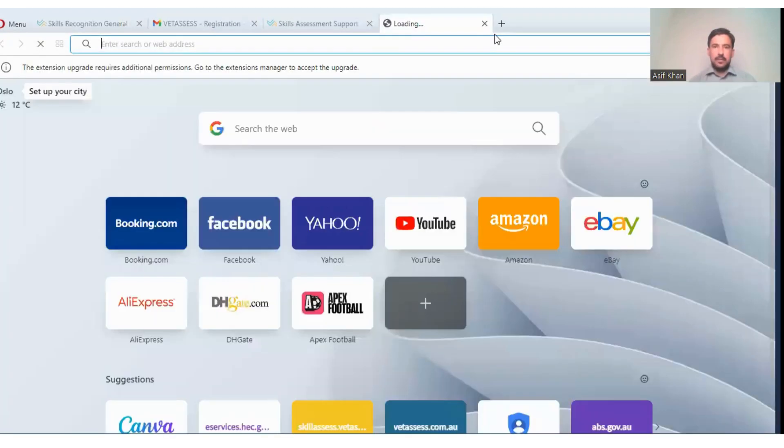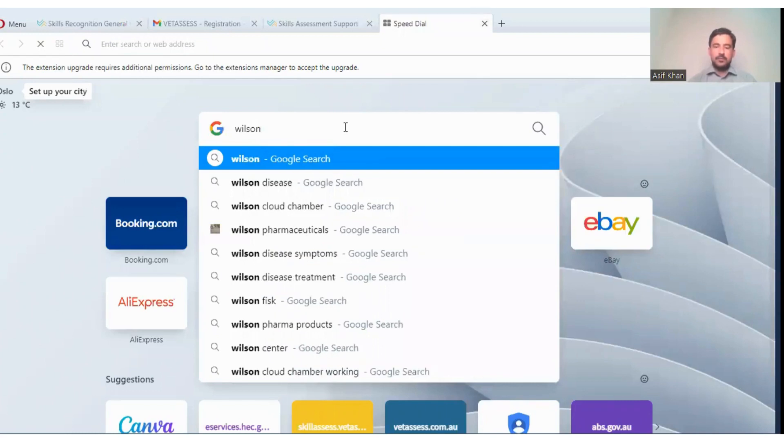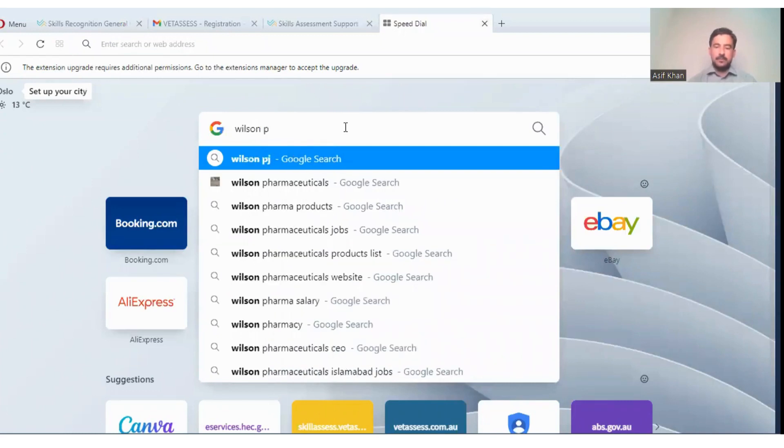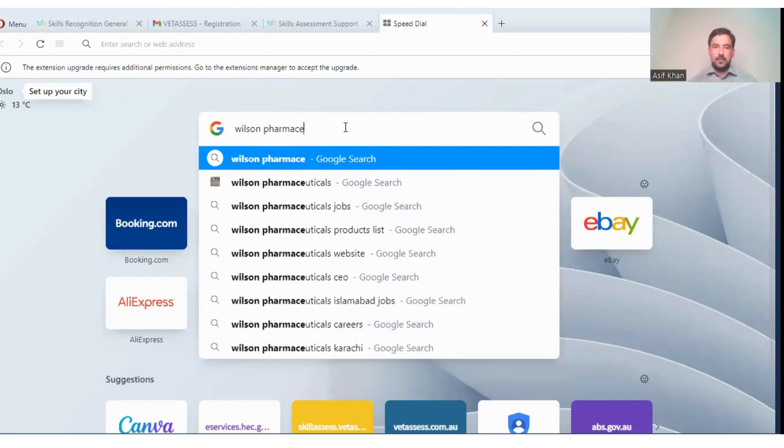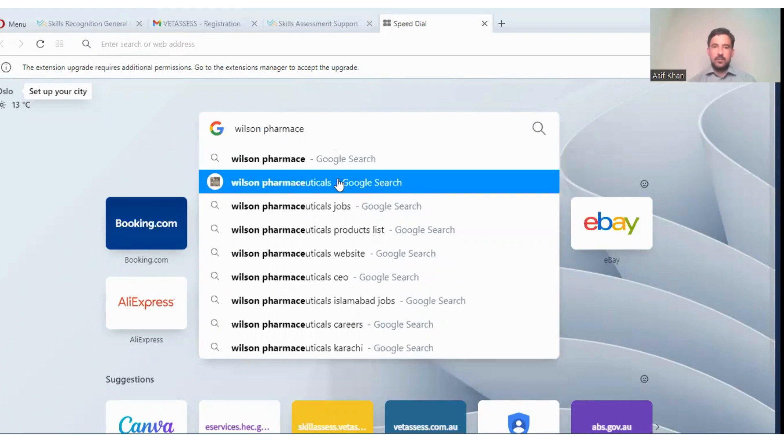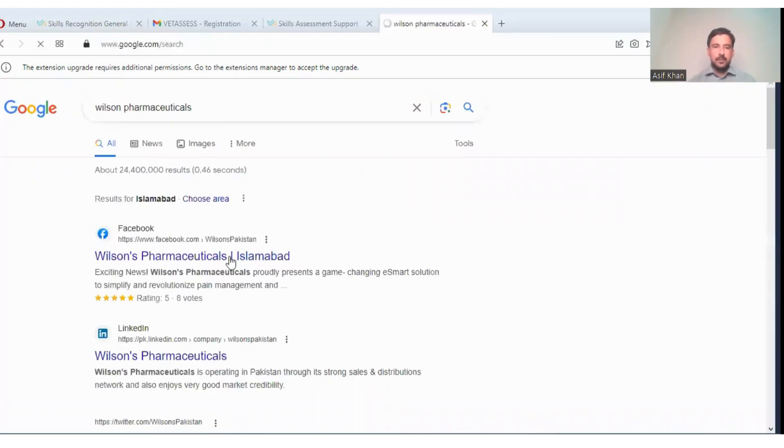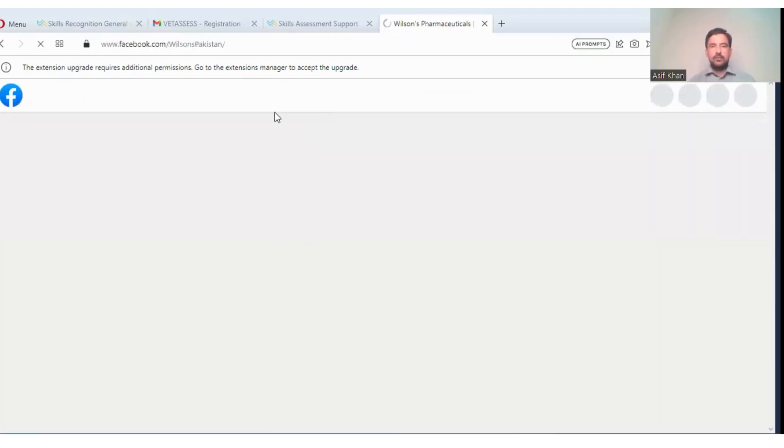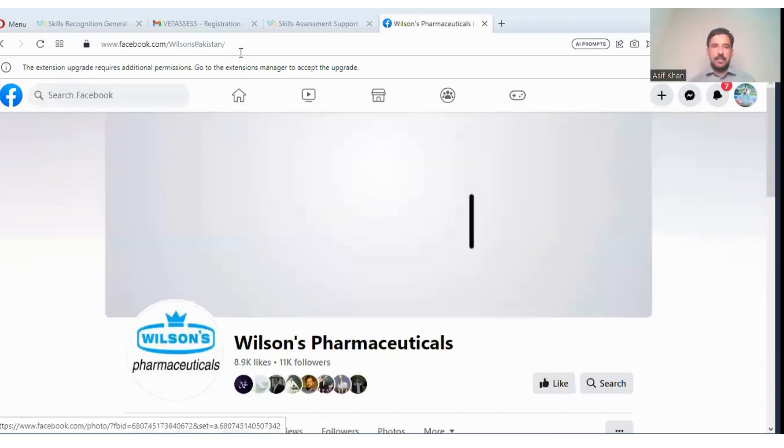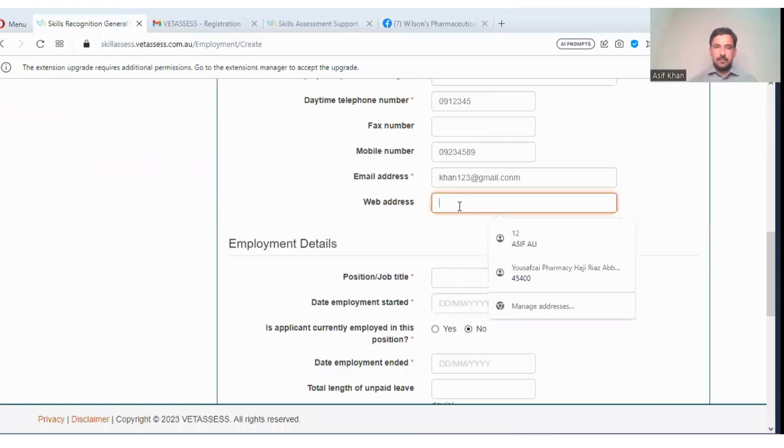The web address is essential. You can copy and paste. Wilson company. So you will go to Google, Wilson Pharmaceutical Company. This is basically Wilson, so you can enter. This is a Facebook account but you can enter a Google account and copy paste. You need to copy this and I will paste here.